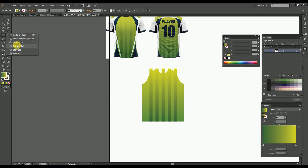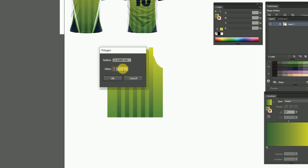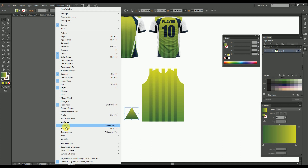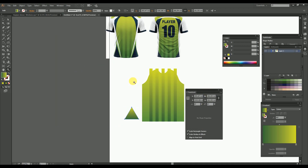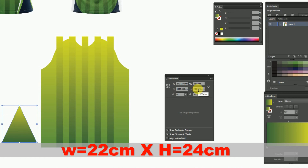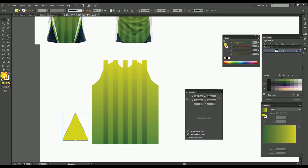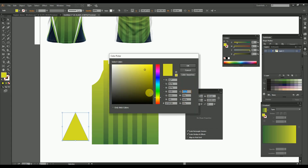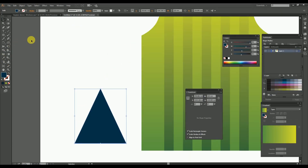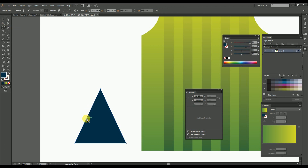For the triangle design, take the polygon tool and make a polygon of three sides. Here we get a triangle. We can change the dimension of the triangle to 22 centimeter width and 24 centimeter height. Now let's change the triangle to navy blue color with this color code. Then create a curve over one side of the triangle by using the anchor point tool.